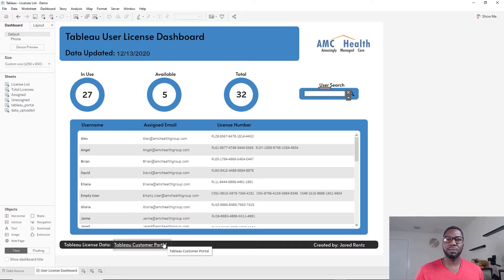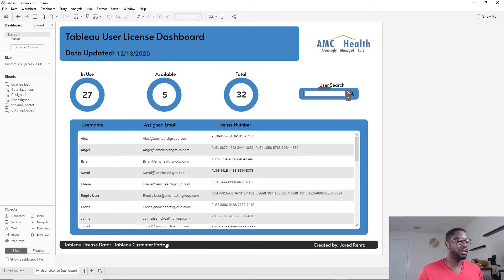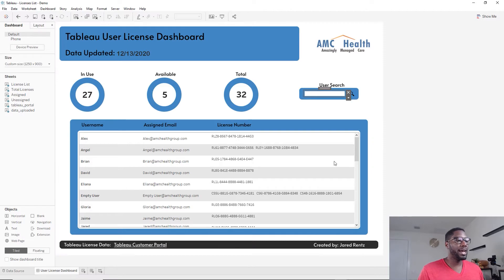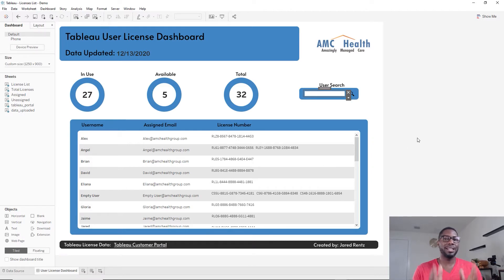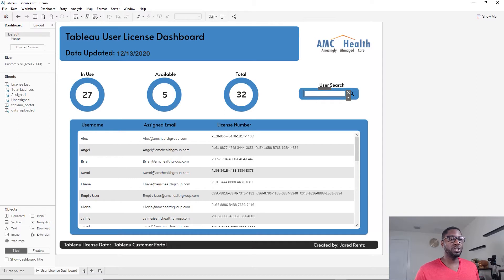Right here there's a button that takes you to the Tableau customer portal. If you have an admin who is able to access that, they click the button and it takes them directly to the portal. That's pretty much the basis of this. I did also add some user security, so when you log in as a user...